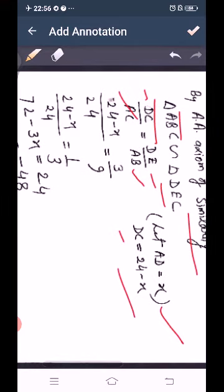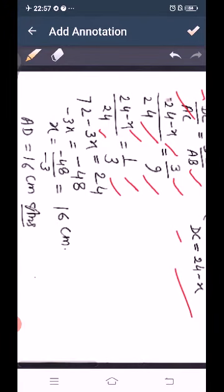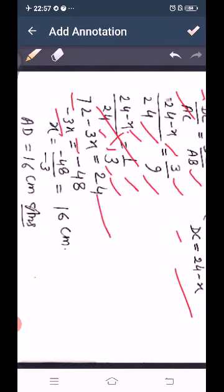Substituting: (24 − X) upon 24 equals DE upon AB, which is 3 upon 9, giving 1 upon 3. Cross multiplying: 3 times (24 minus X) equals 24, so 72 minus 3X equals 24. Therefore minus 3X equals minus 48, so X equals 16 cm. Thus AD equals 16 cm.